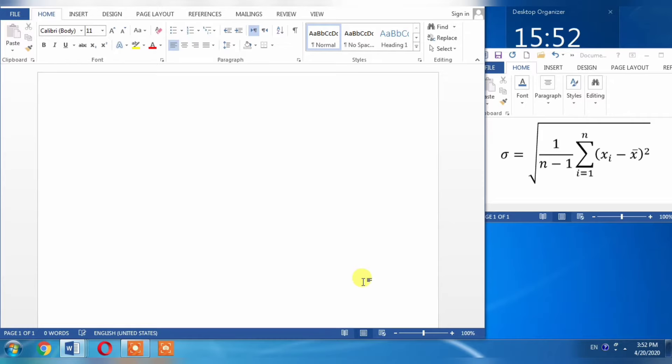Please don't skip this video. This video will not take more than five minutes, and you will be able to learn the standard procedure for writing equations in Microsoft Word.